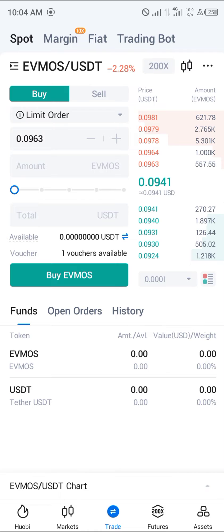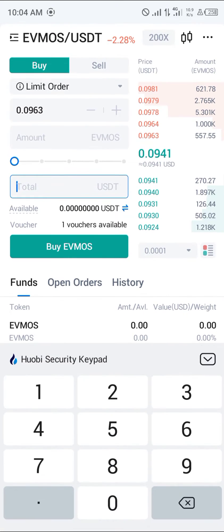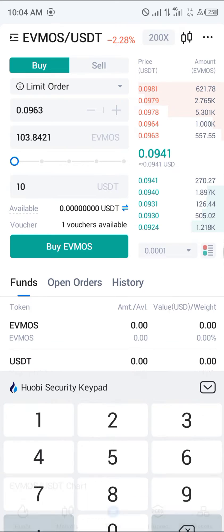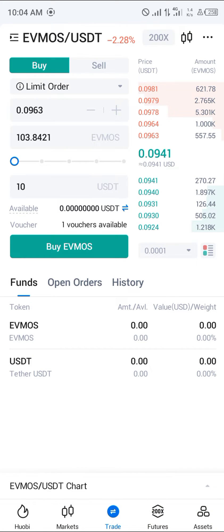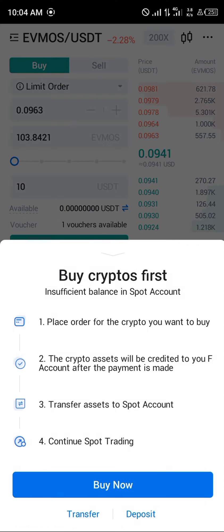With the available USDT you've got — let's say you've got 10 USDT — you're going to be getting 103 EVMOS in exchange. Once you're happy, simply click on Buy EVMOS.